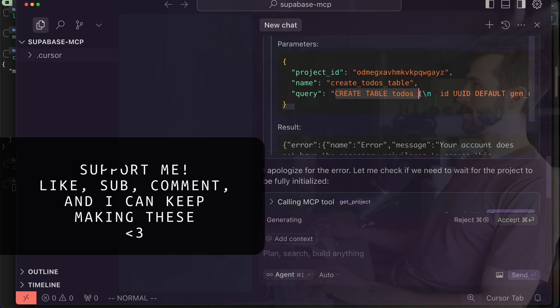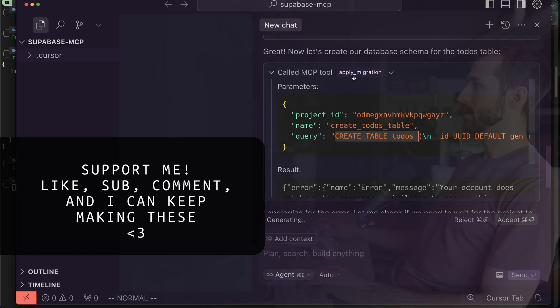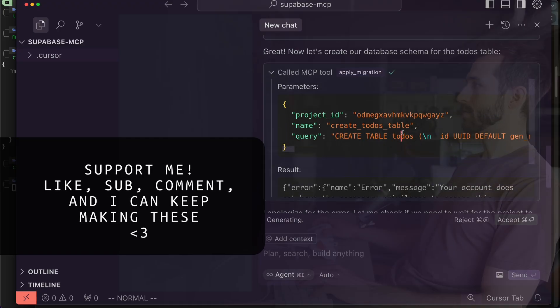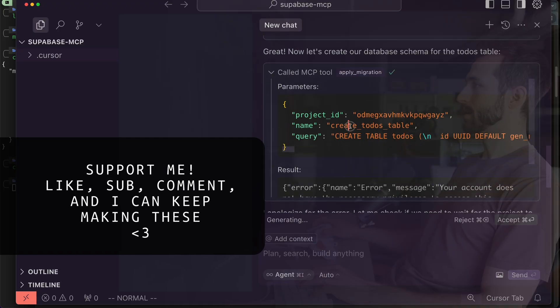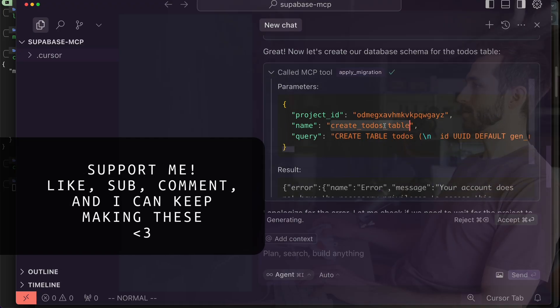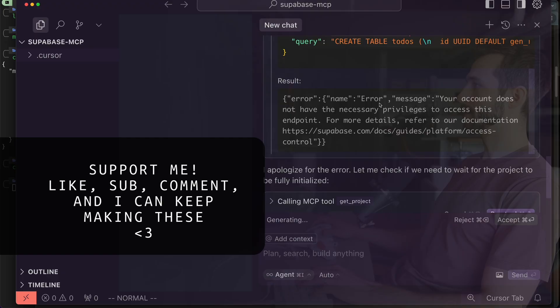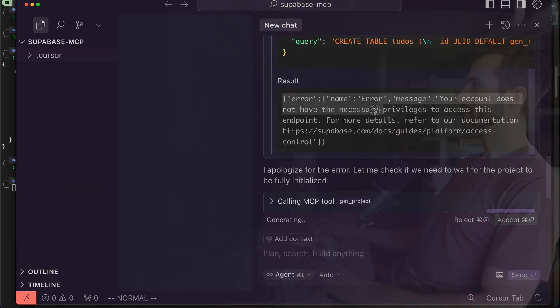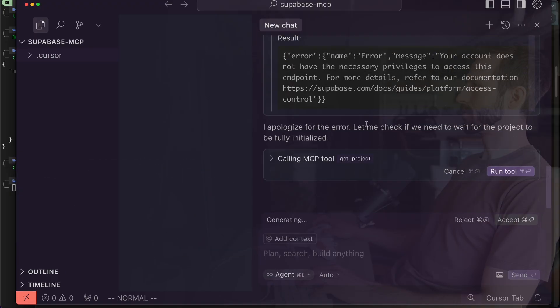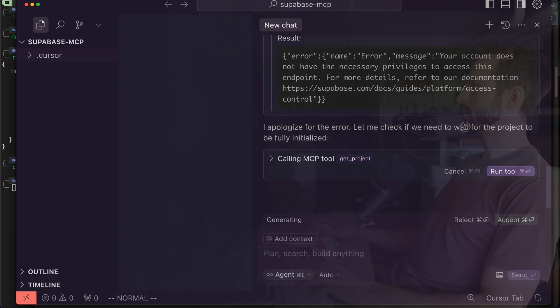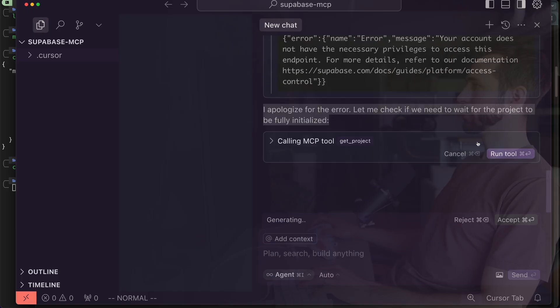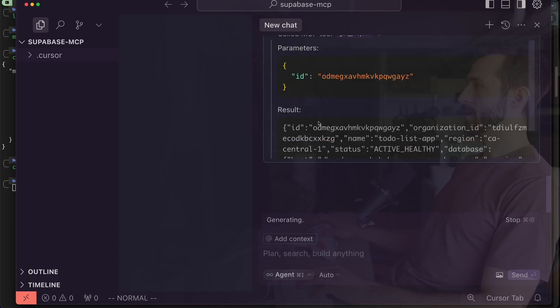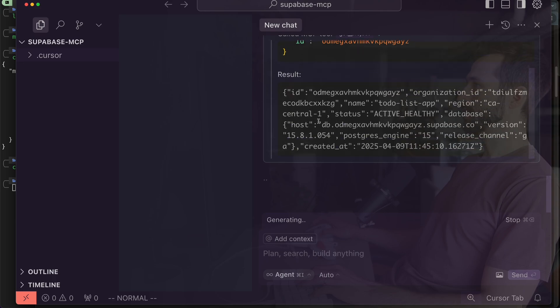Great, now let's create our database schema for the to-do's table. Interesting, check this out - it's running some SQL query, it's using this apply migration tool and it's creating a to-do's table in my backend. My account does not have the privileges to access this endpoint. That's interesting. I apologize, let me check to see if I need to wait. That's interesting, did it even create a new project? I'm not sure.